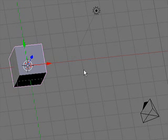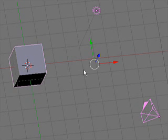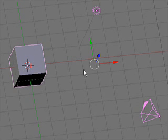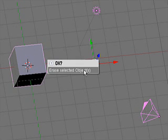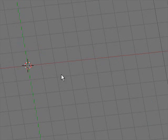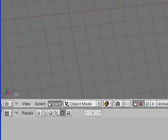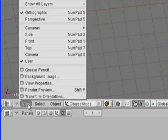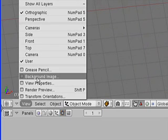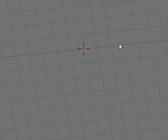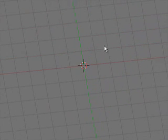We start off with the default scene which we can just erase right off the bat. I'm going to be working from a background image and that image could be loaded up by going into view, background image. I've already loaded the image up in an attempt to save a little bit of time.